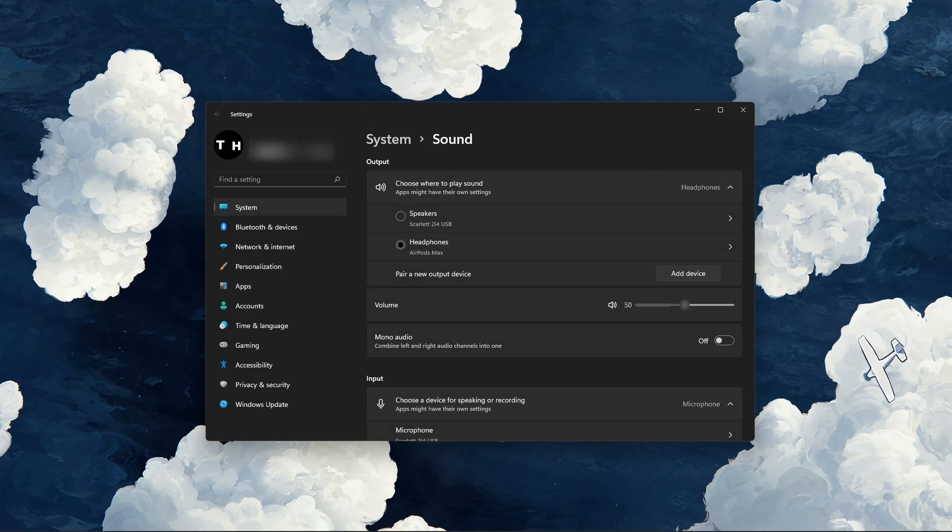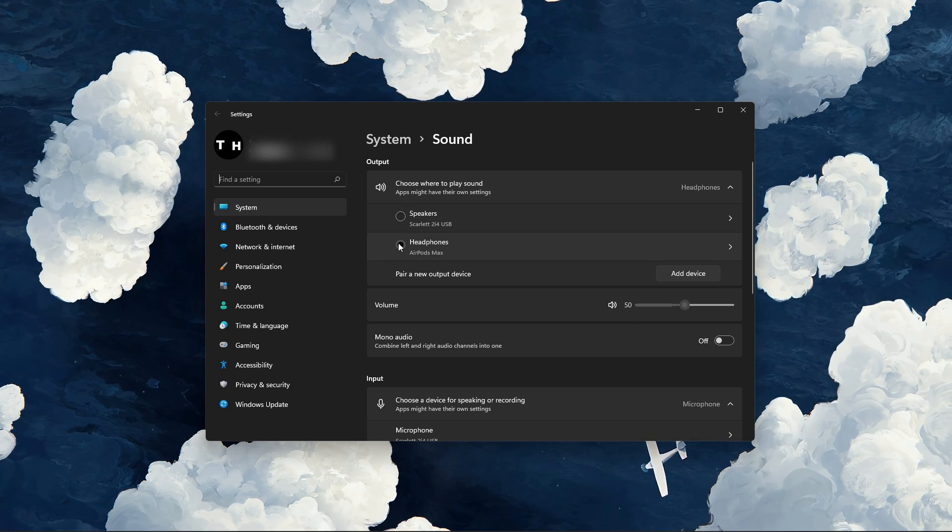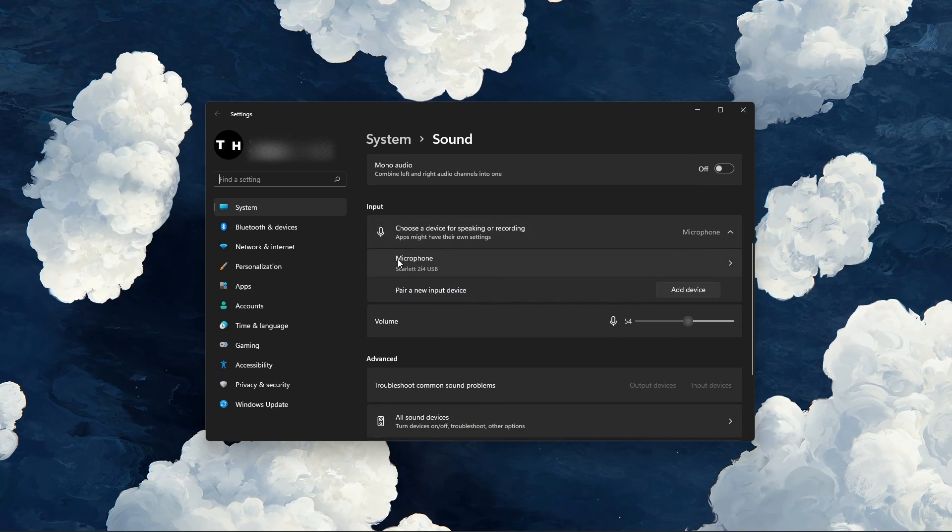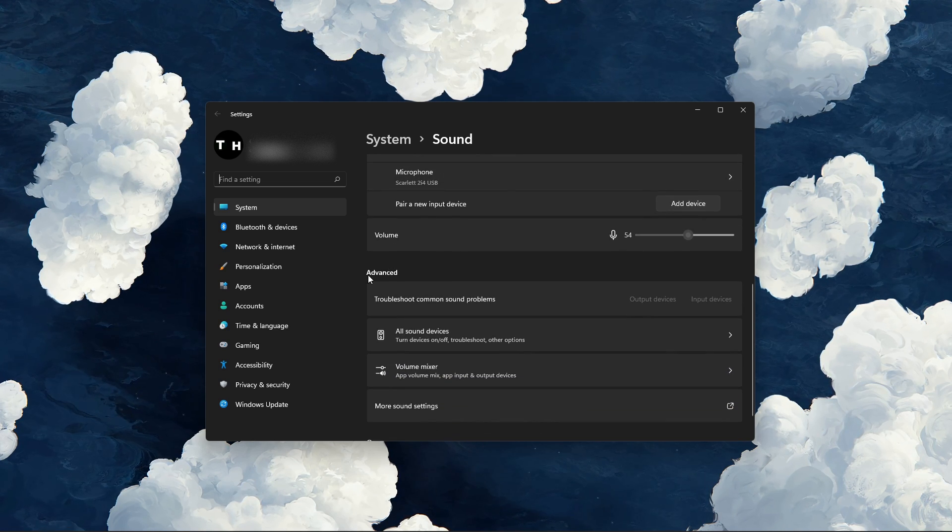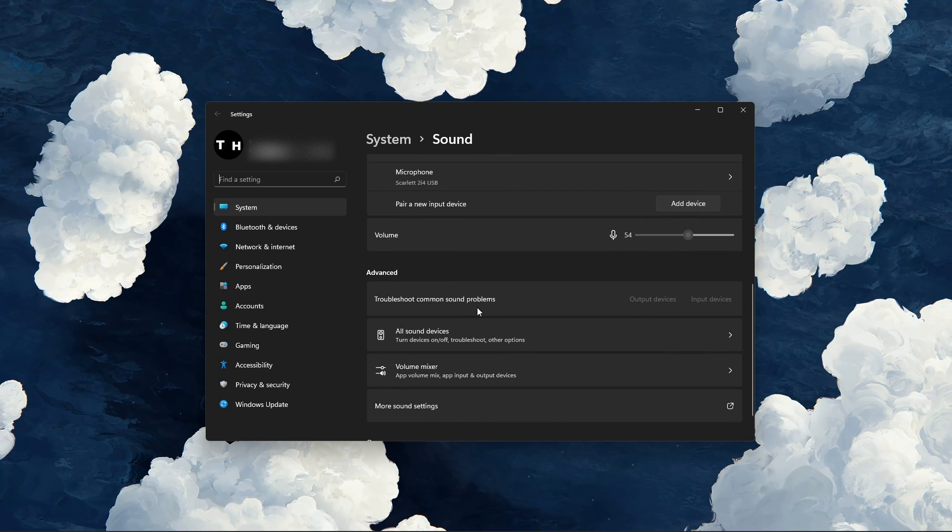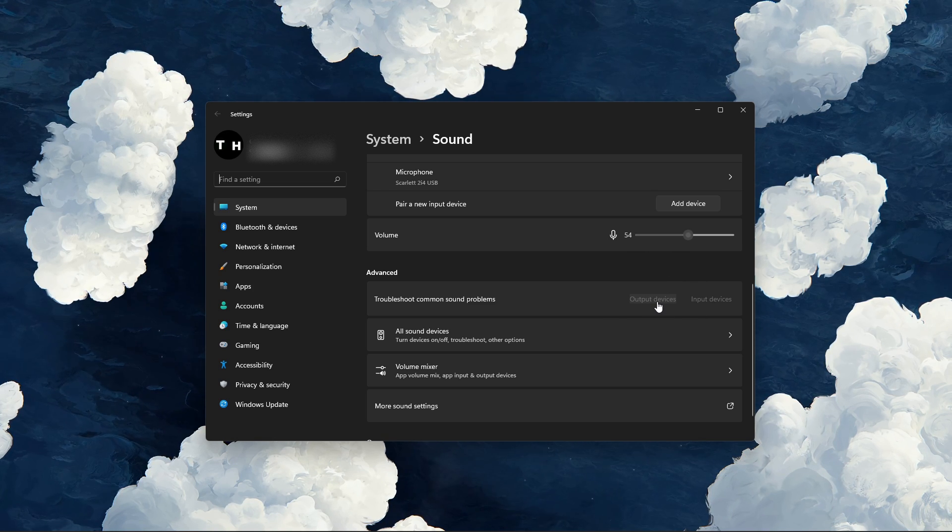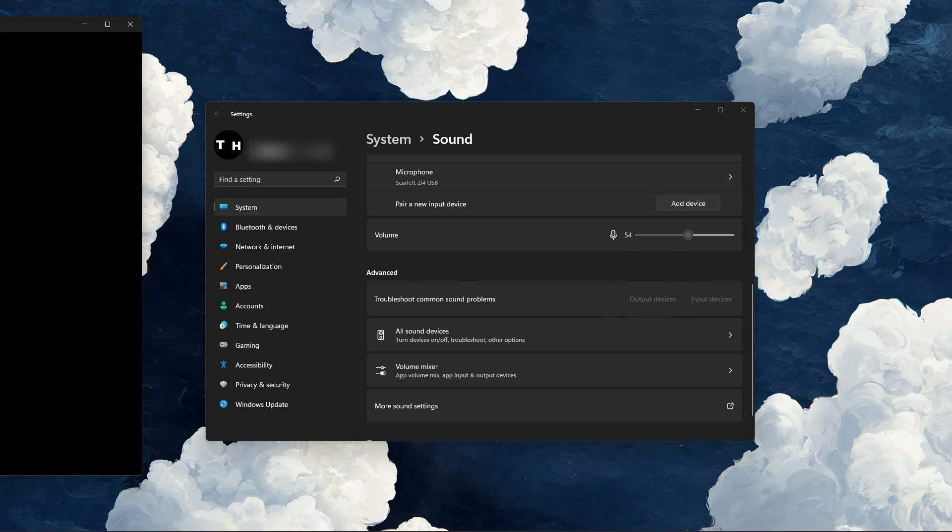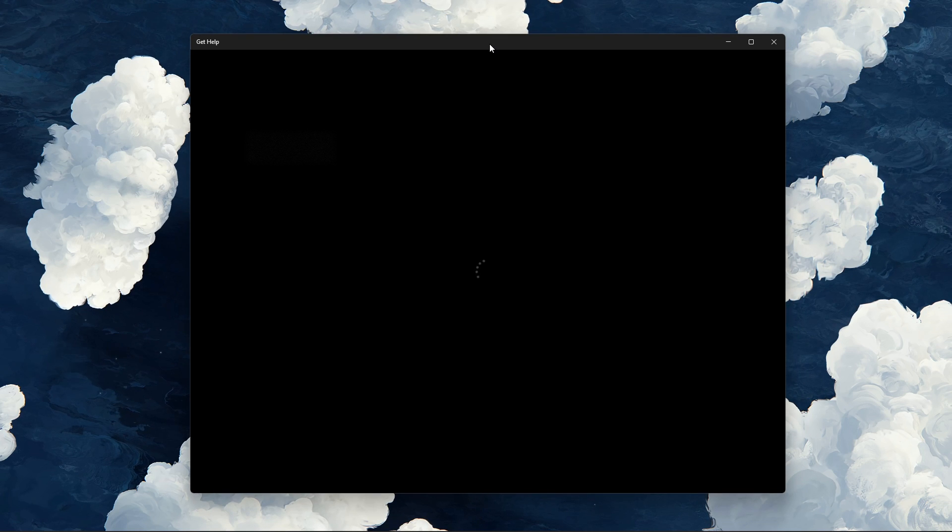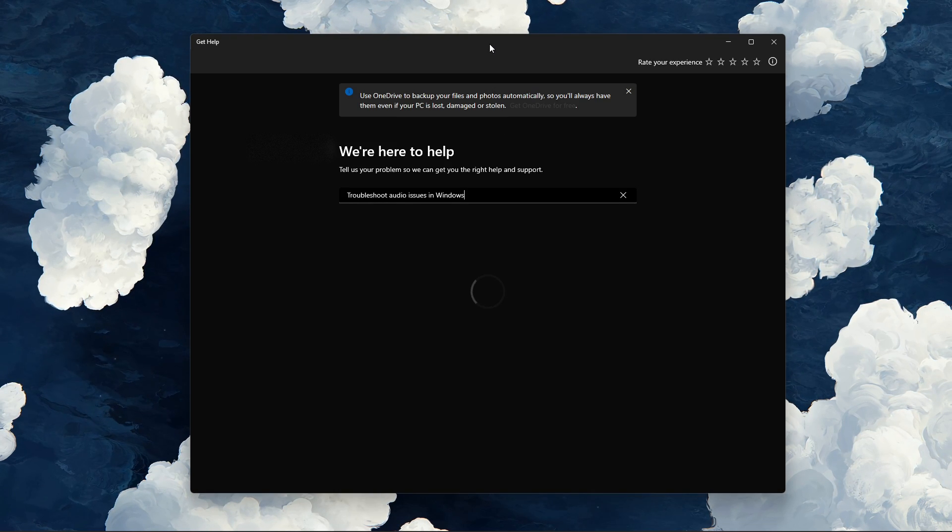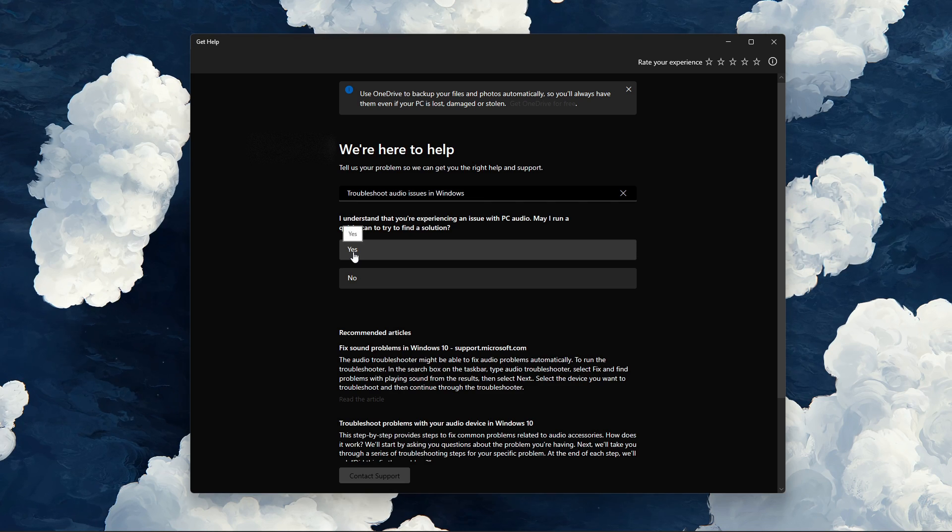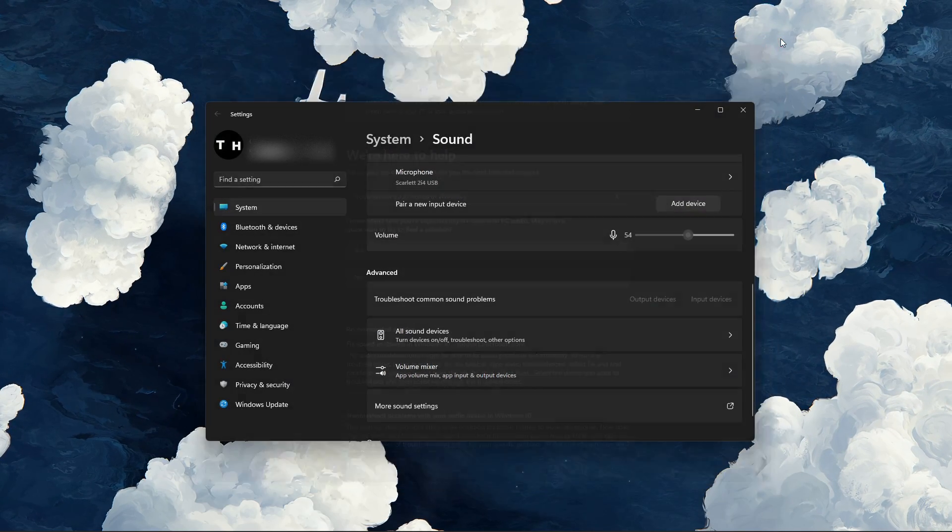On this window, make sure to set the output and input device to your main device. Below in your advanced sound settings, click on Troubleshoot Common Sound Problems for Output Devices. A new window will open up where you will have to scan your audio devices for common problems, and this can in a lot of cases help you figure out where your audio issues are coming from.